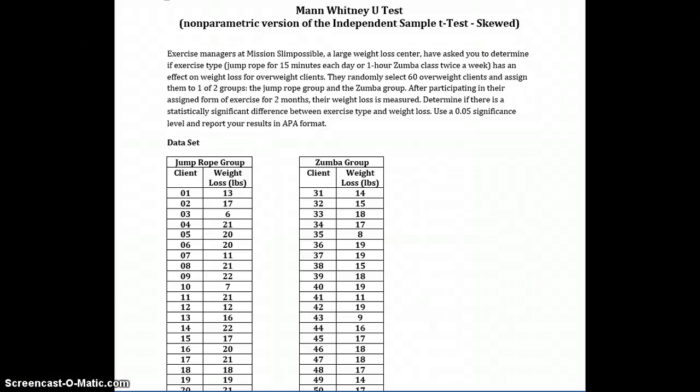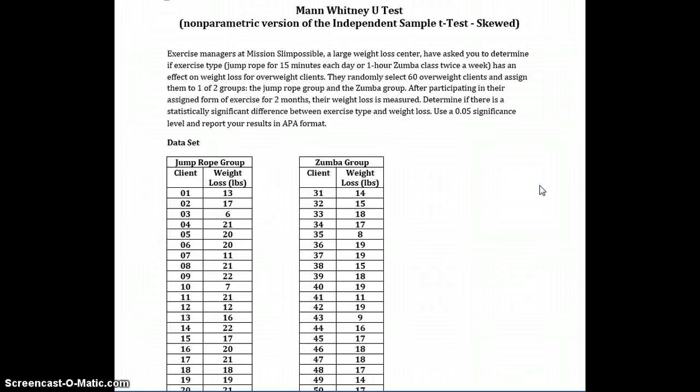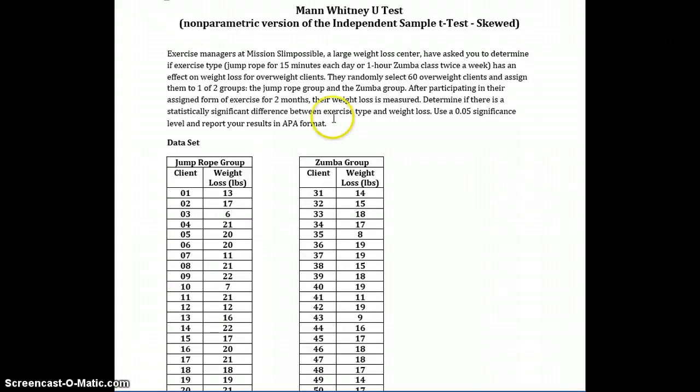This tutorial is designed to assist you in knowing how to input data for a Mann-Whitney U test.